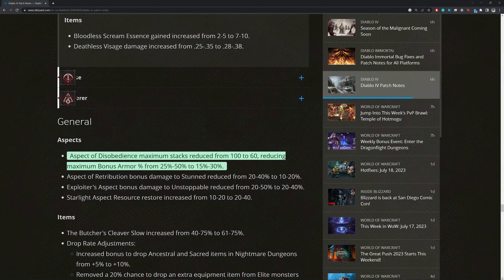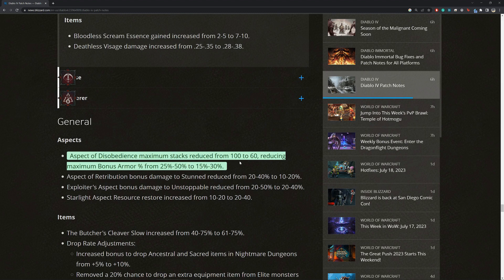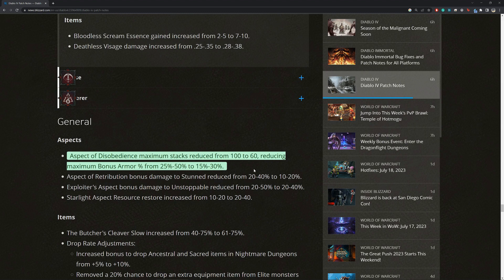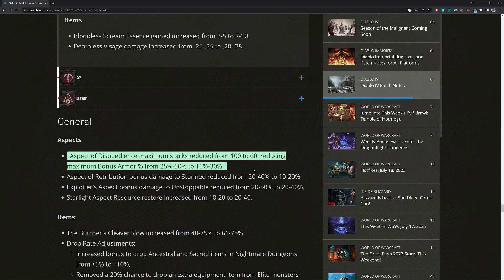Moving on. General stuff. All right. Aspect of disobedience maximum stacks reduced from 100 to 60, reducing maximum bonus armor percent from, say, 50% with full stacks to 30% at full stacks. So this obviously, I'm pretty sure everyone's talking about this one because all classes and all builds almost use this and it's one of the best defensive tools in the game.